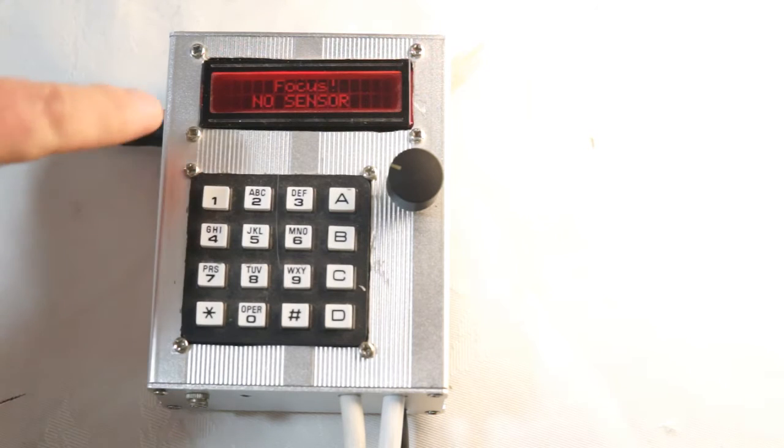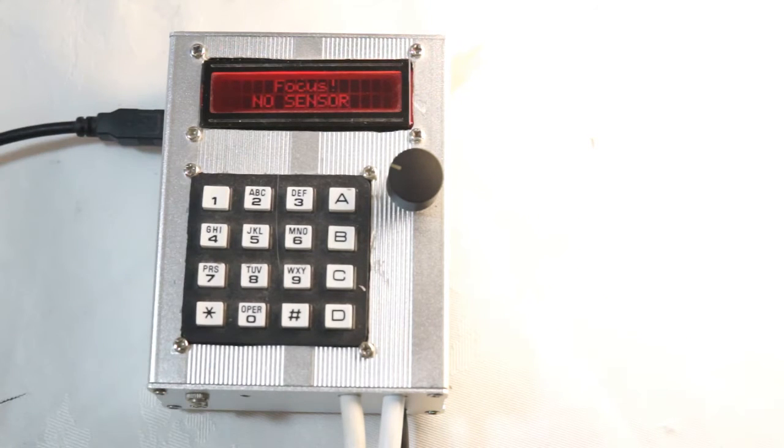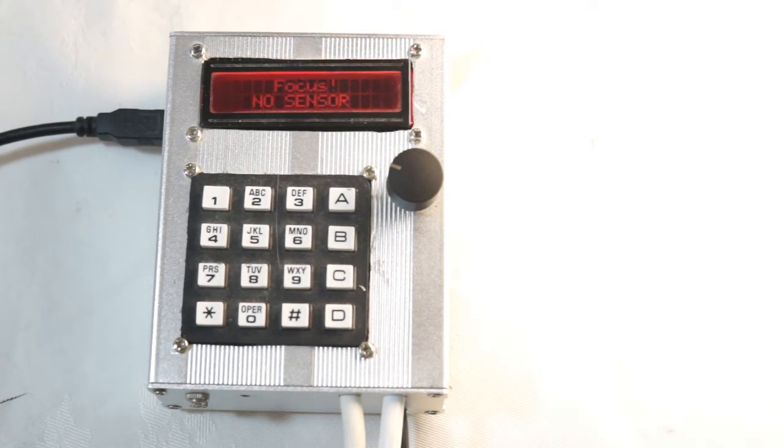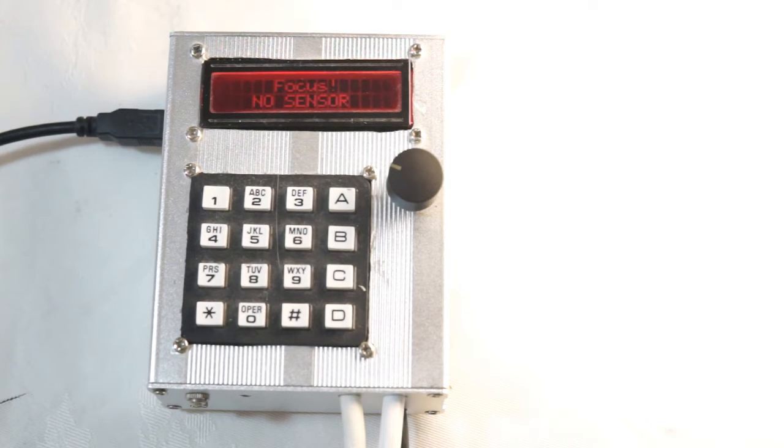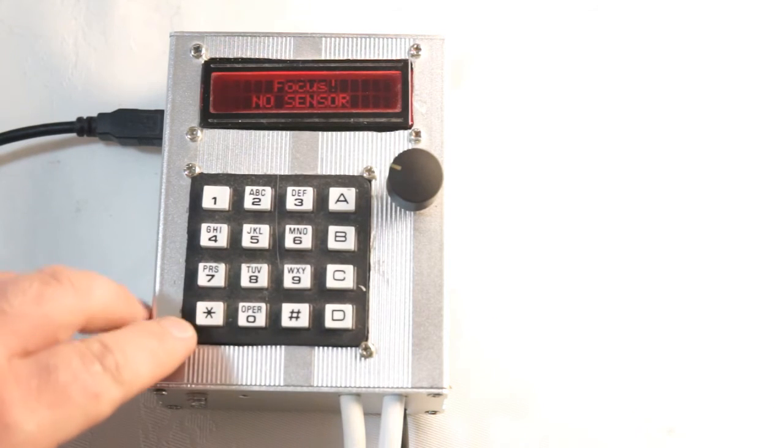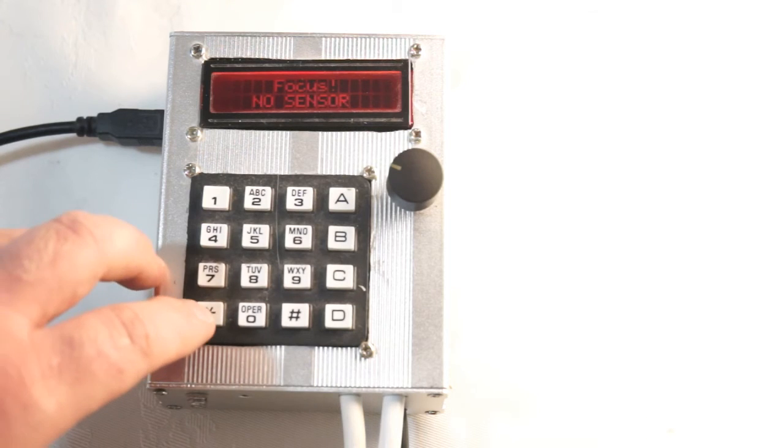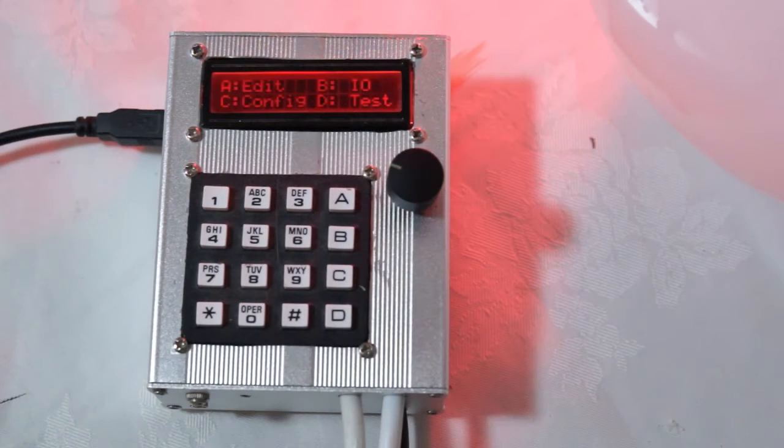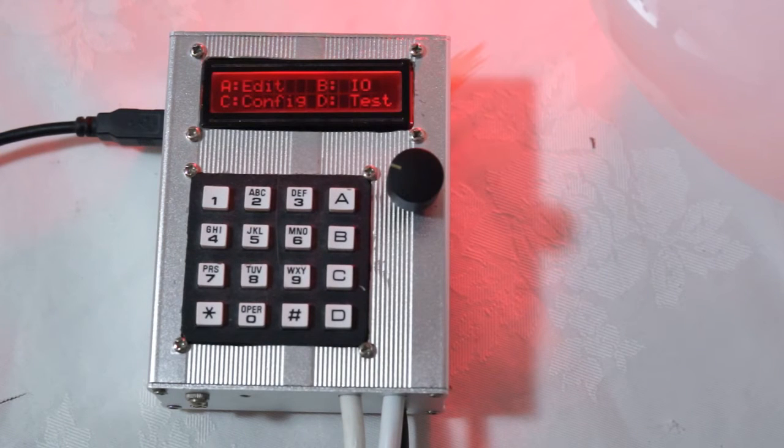As you can see here on the screen it says no sensor. And that's because there's currently no light meter plugged into the timer. If there was, it would be reading the light level at this point. And we'll get into metering prints later. Pressing star again goes back to the main menu.